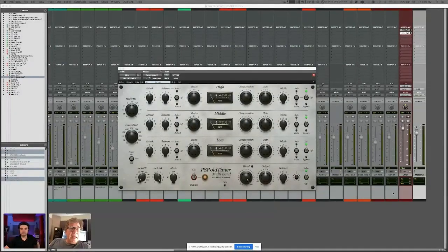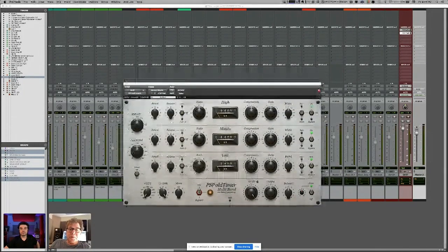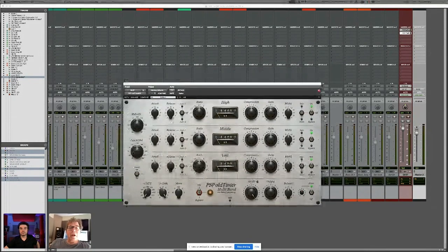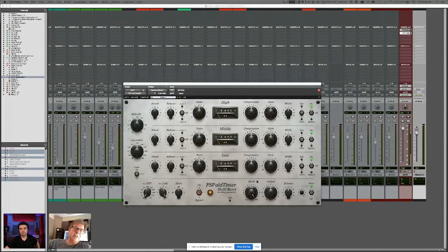In the world of multiband compression, one interesting thing Andrew Scheps will tell you is it's very hard to use a multiband in parallel because it's got three bands and there's a lot of delay compensation that goes on.